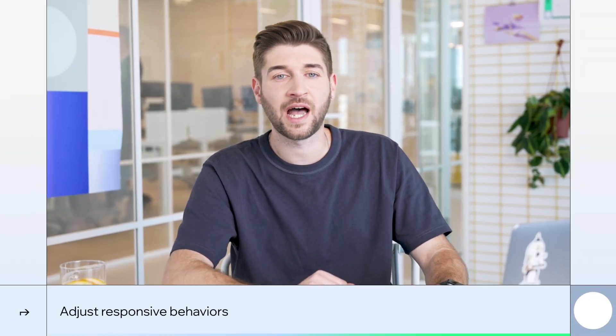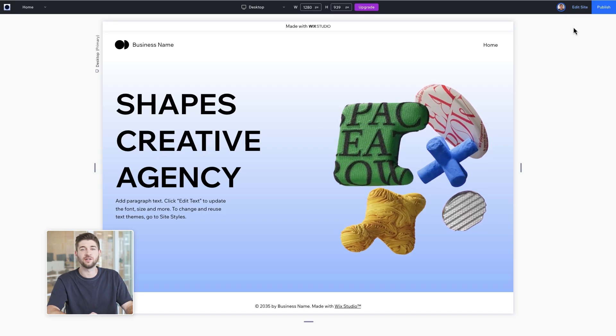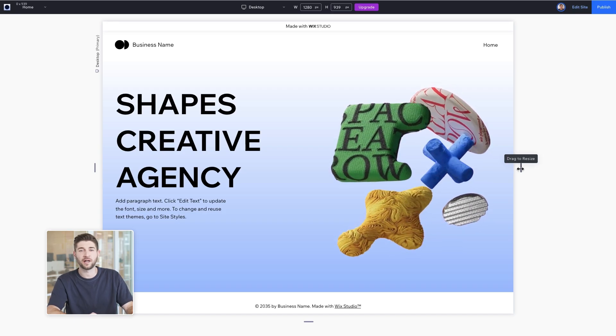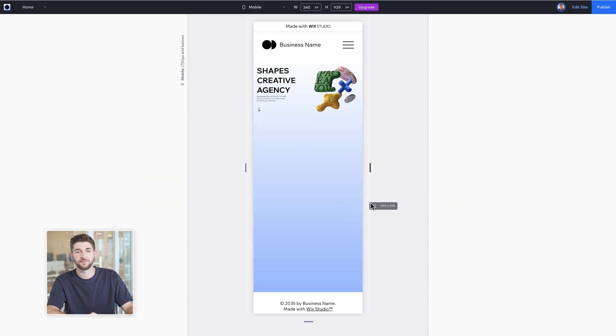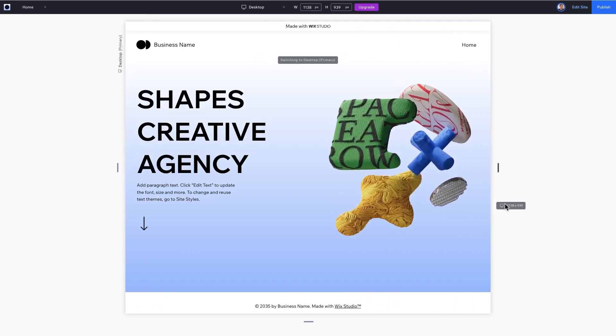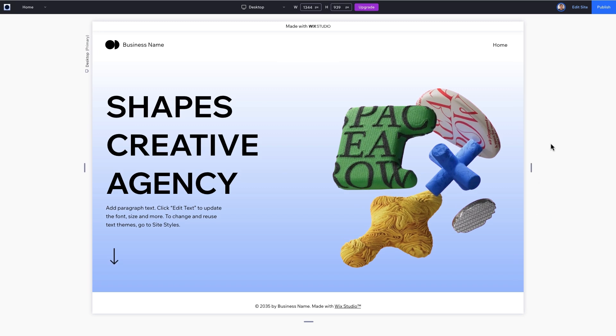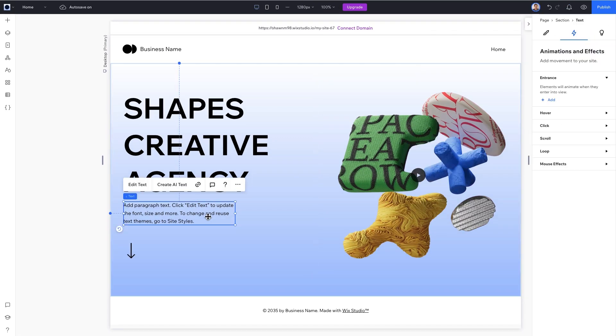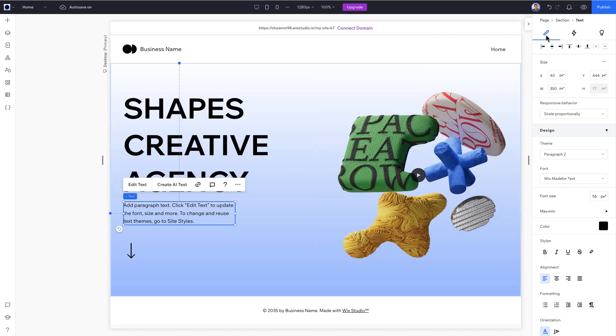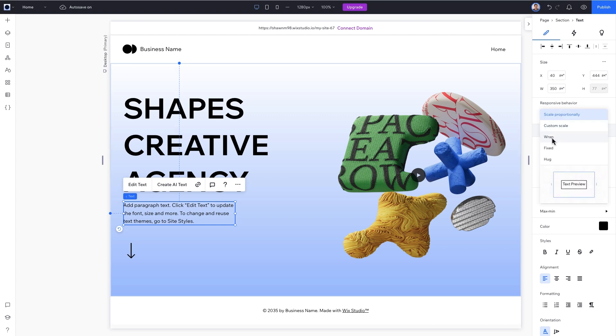But we're not done yet. Let's resize the design to check how it looks on different breakpoints. We can see on tablet and mobile our paragraph and arrow are scaling down. Don't worry, this is an easy fix. Go back to Edit, select the paragraph. Go to the Design tab in the Inspector panel and change the responsive behavior to Wrap.